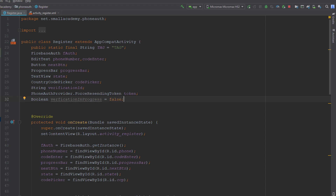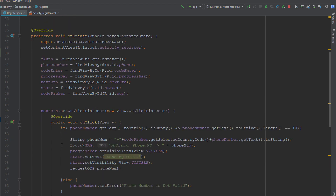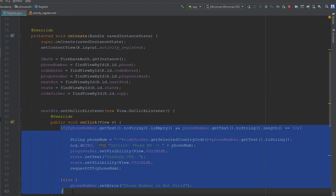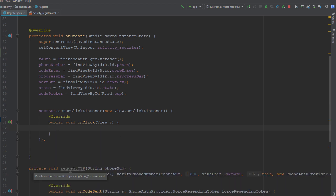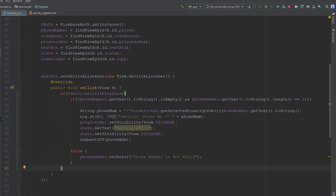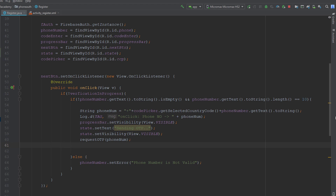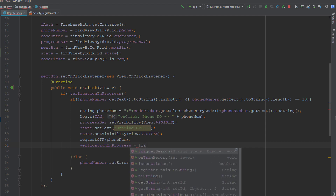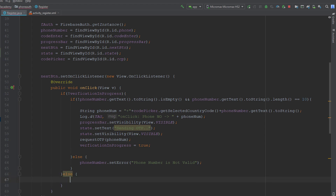I need to add a condition in the onClick handler. If the verification flag is false — meaning verification is not in progress — I want the user to be able to request the OTP. And as soon as the user sends the OTP using their number, I will set this verificationInProgress value to true, because now we have actually started the verification process for the user's number. If verification is not in progress, we let the user request the OTP.